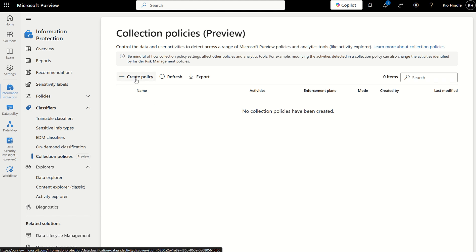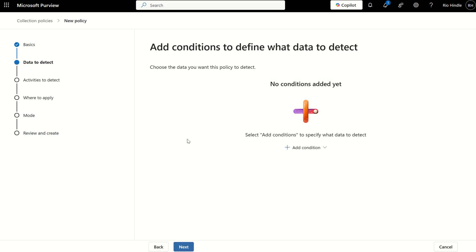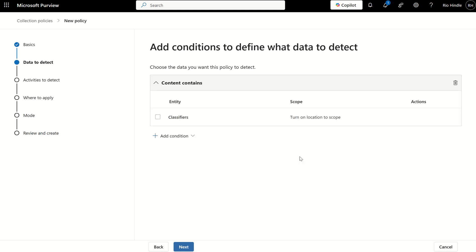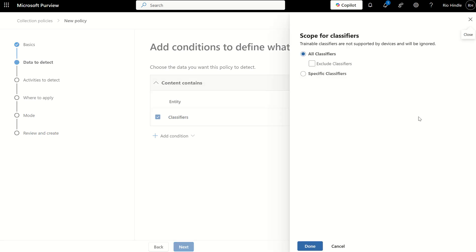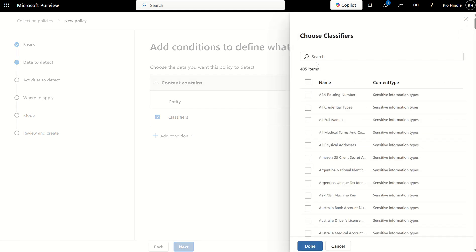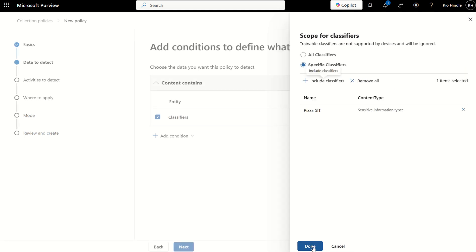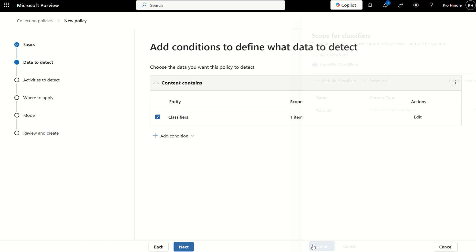And how we go about creating the collection policies is press Create Policy. We call this policy Policy V1. We press Next. We define the conditions. And a condition could be Content Contains Classifier. And we can edit this to include all classifiers, or even exclude, or define specific classifiers. And it may be my reference from previous videos, which may be the reference of pizza. So if I press Done on here, we're adding conditions to define what data to detect.